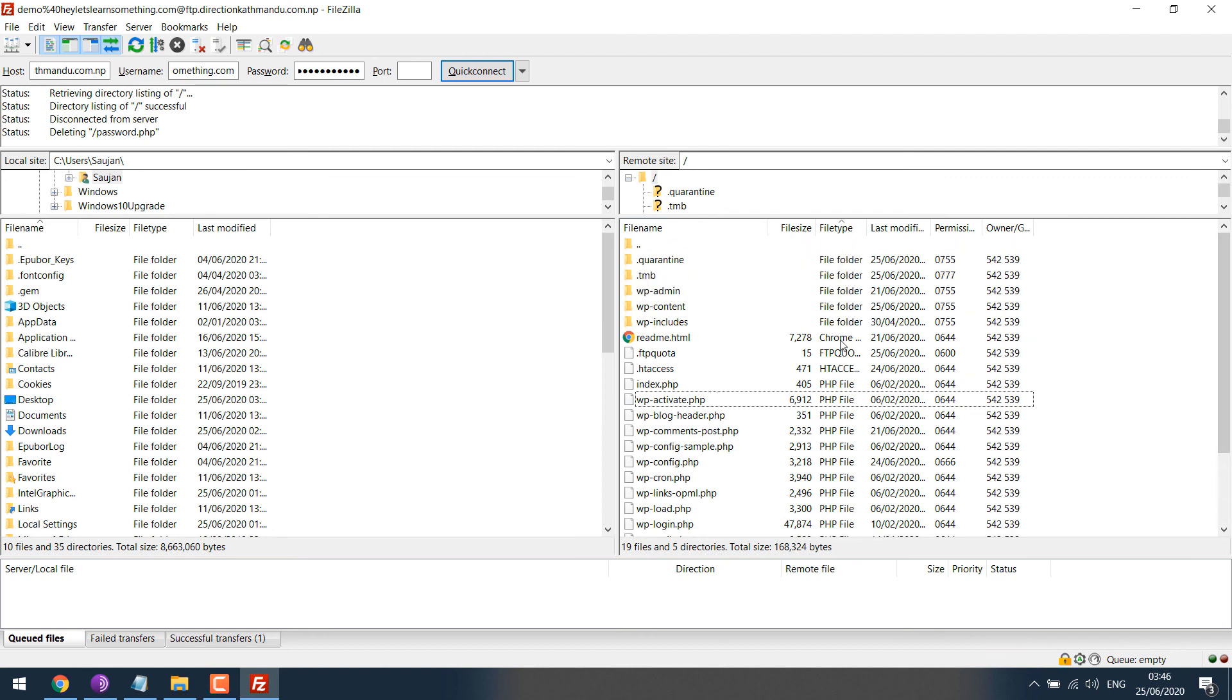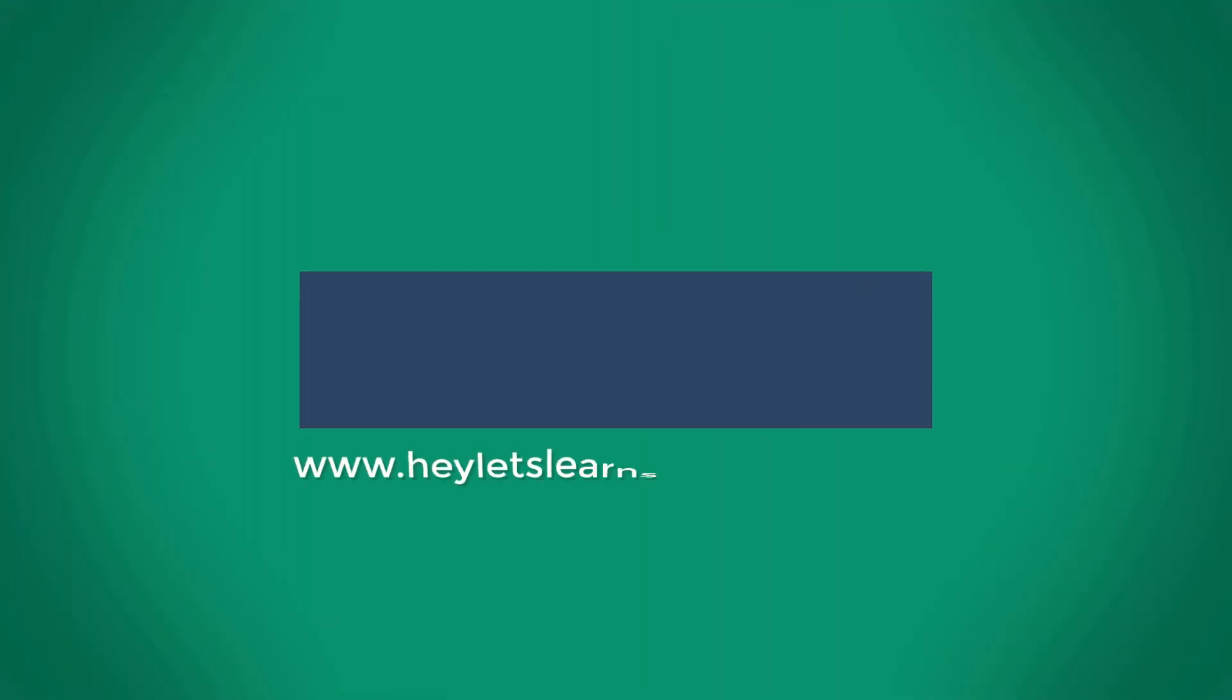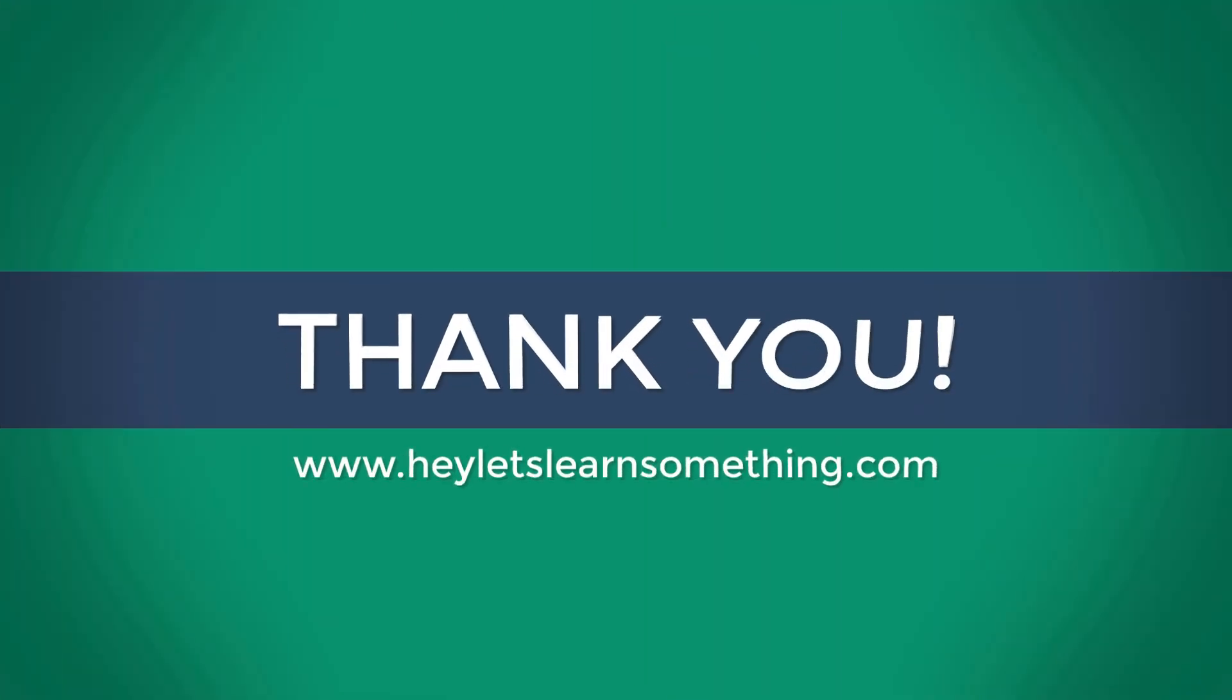This is how we can change the password via FTP using a .php file. Thank you very much.